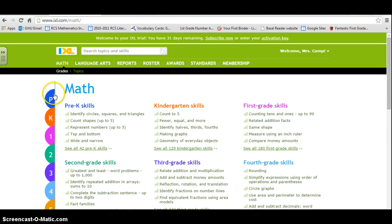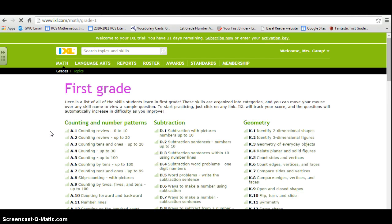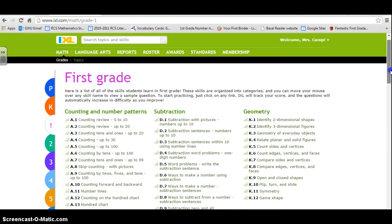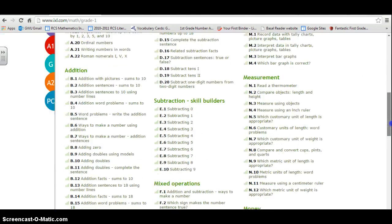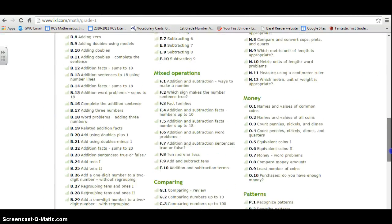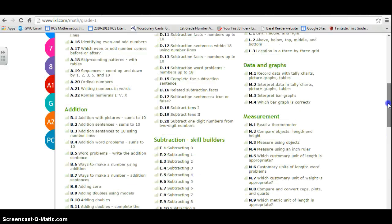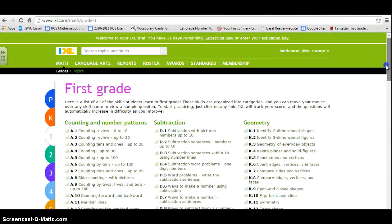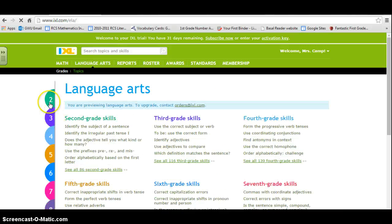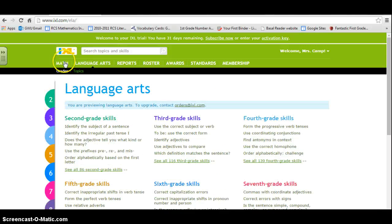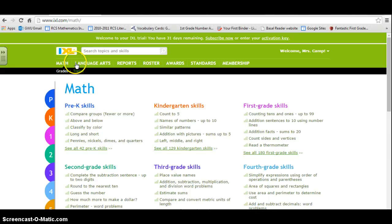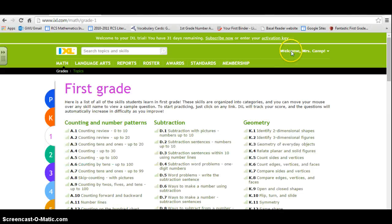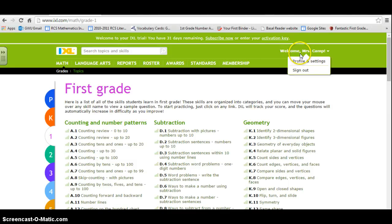you can track math skills for first grade, and it has all of the first grade standards that the students will be working on. I'm showing them to you right now. However, in language arts, that starts in second grade, so we'll just work with math for iExcel for first grade.